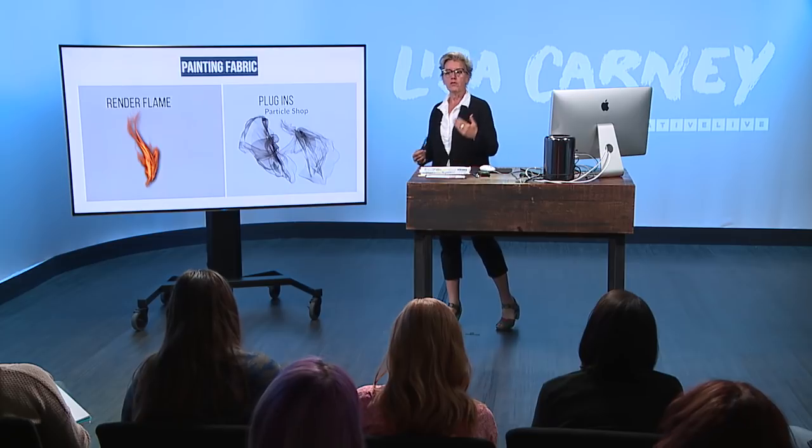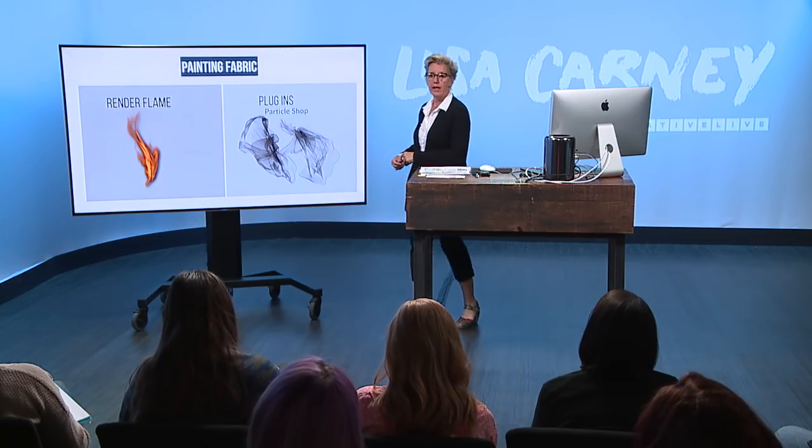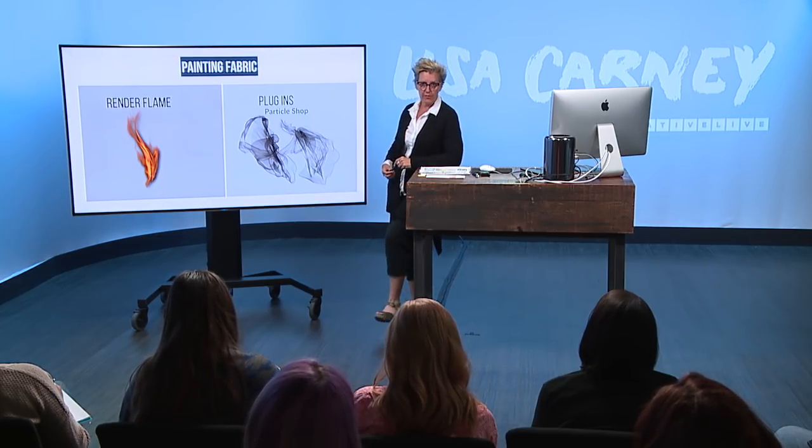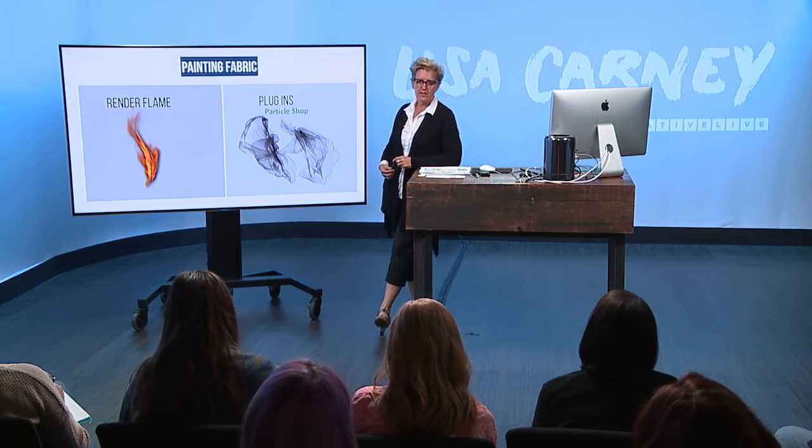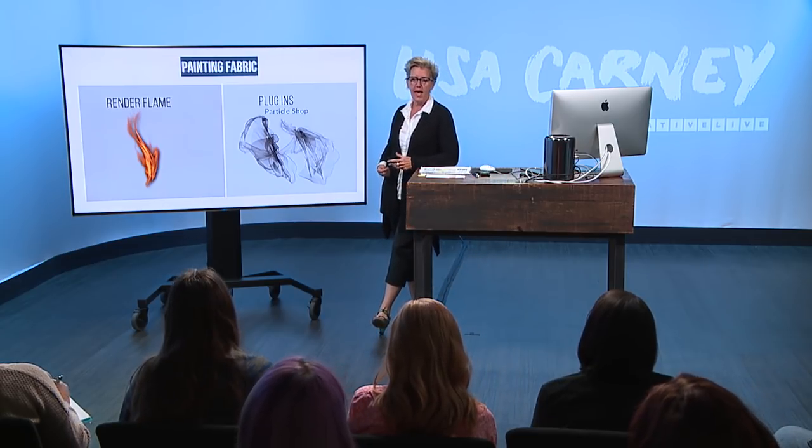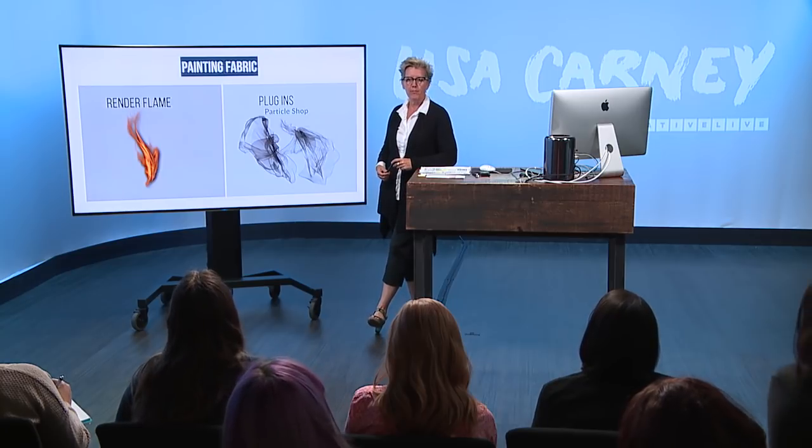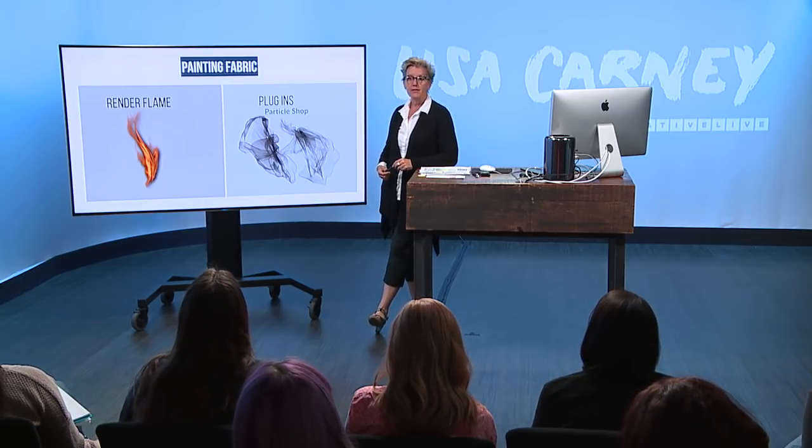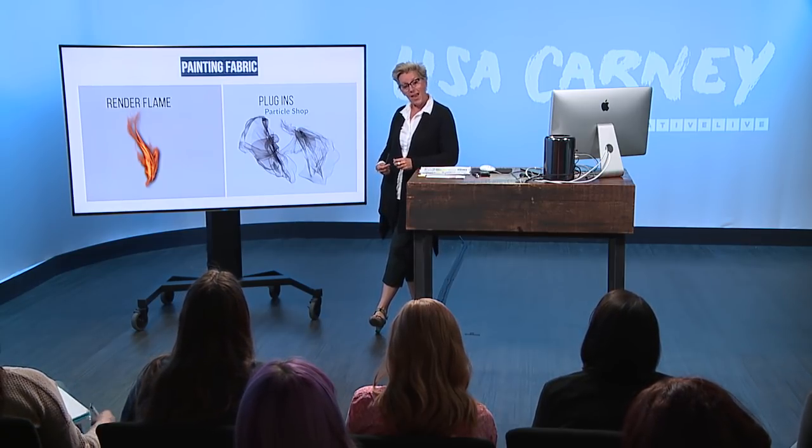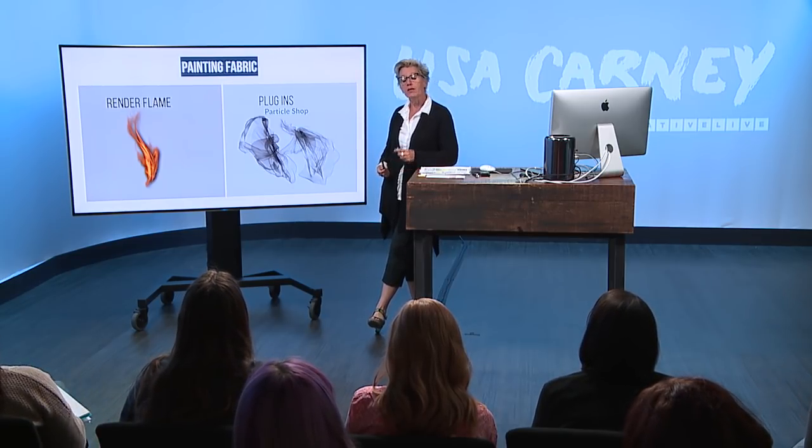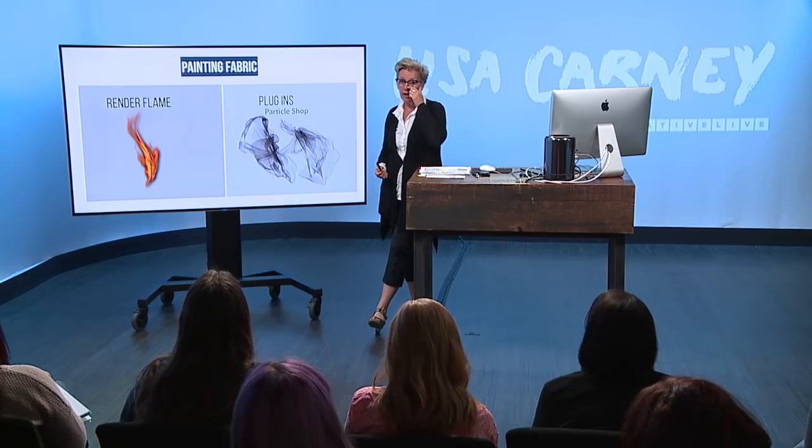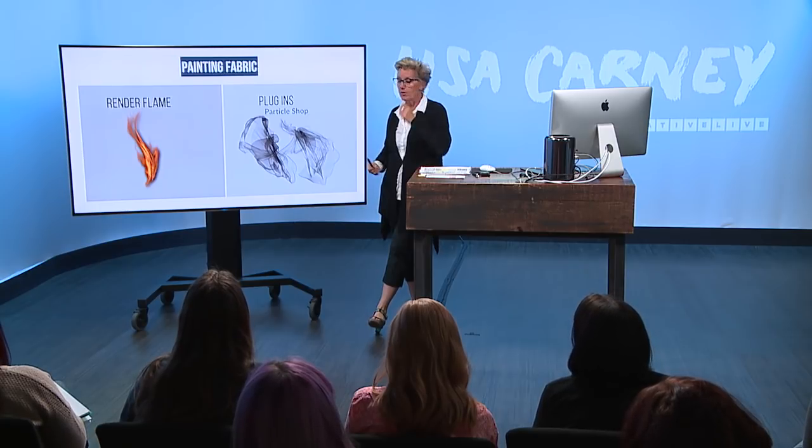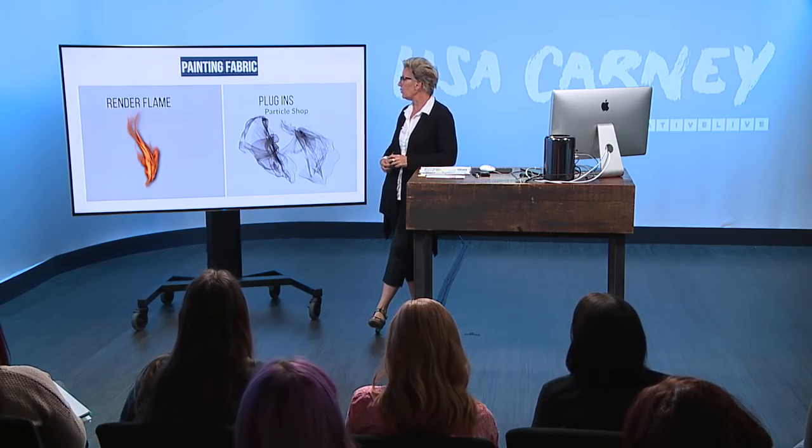Some of you have seen I have a hair class I teach here at CreativeLive, and I have a section where I say, hey, why don't you make some hair out of flame? Today I'm saying, hey, why don't we make some fabric out of flame? So I'm going to show you how to do that real quick.